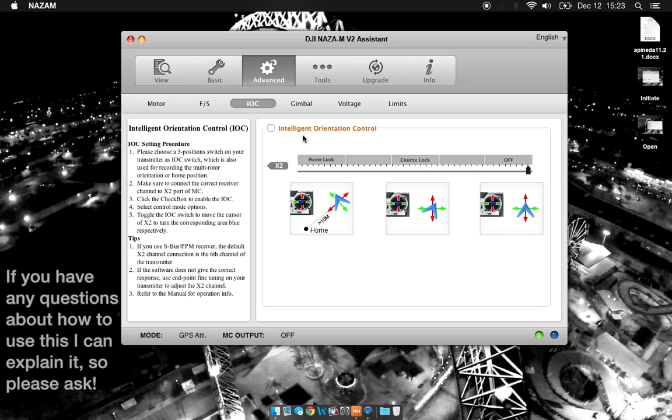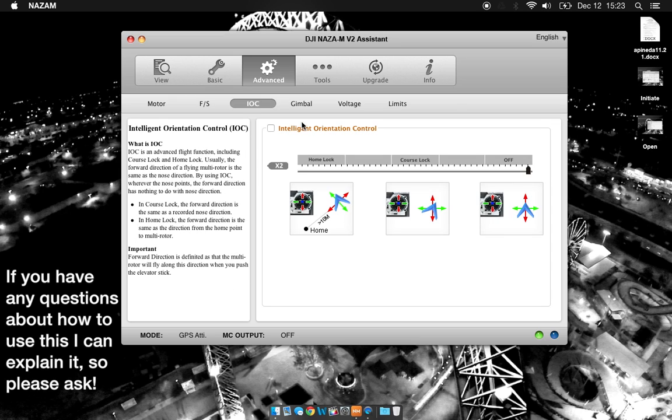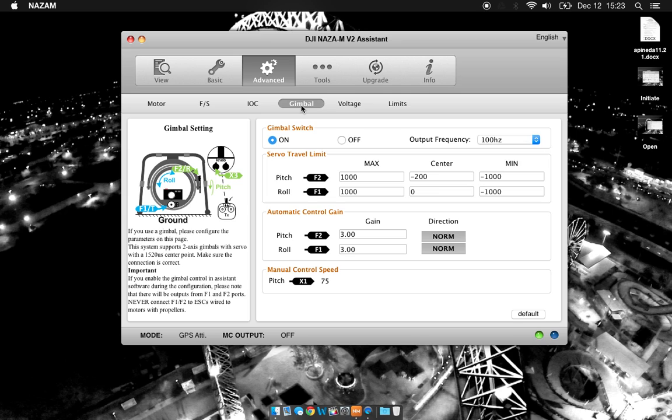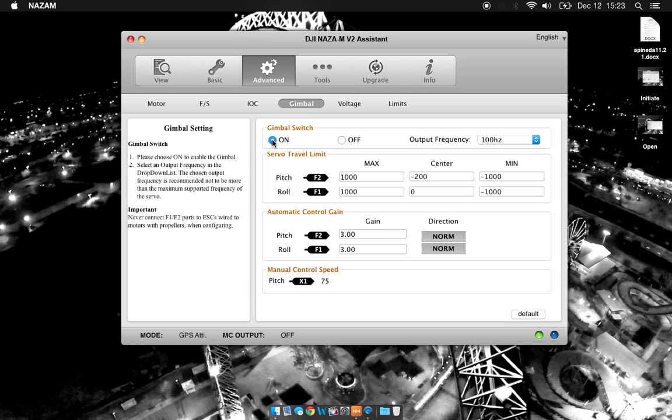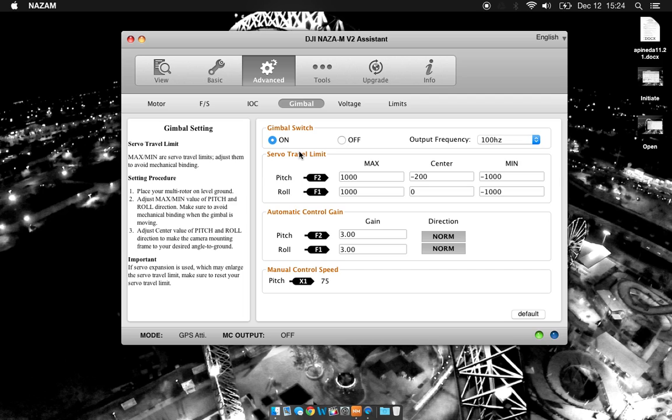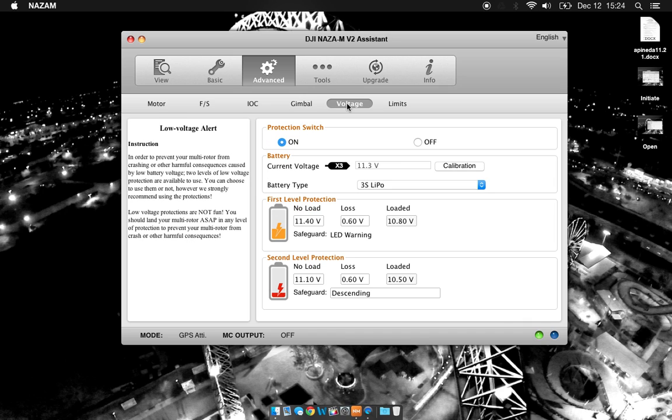I'm going to skip over intelligent orientation control because I find it rather useless. If you're using a gimbal to control a camera, you want to make sure your gimbal switch is on if you want to have control of the pitch. This is really all you need to worry about in this section. I usually put my center slightly down for my pitch so I can avoid props.